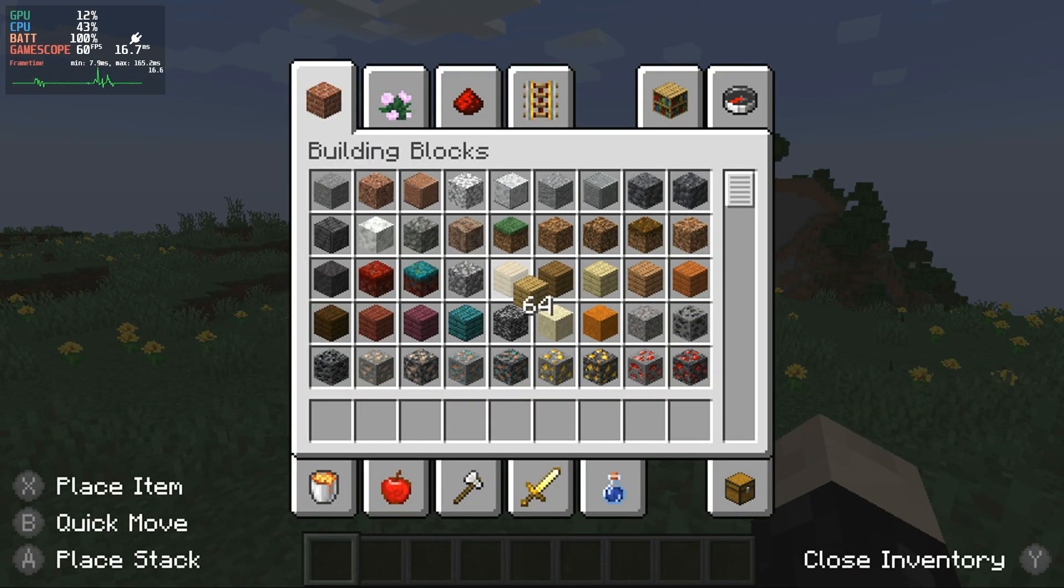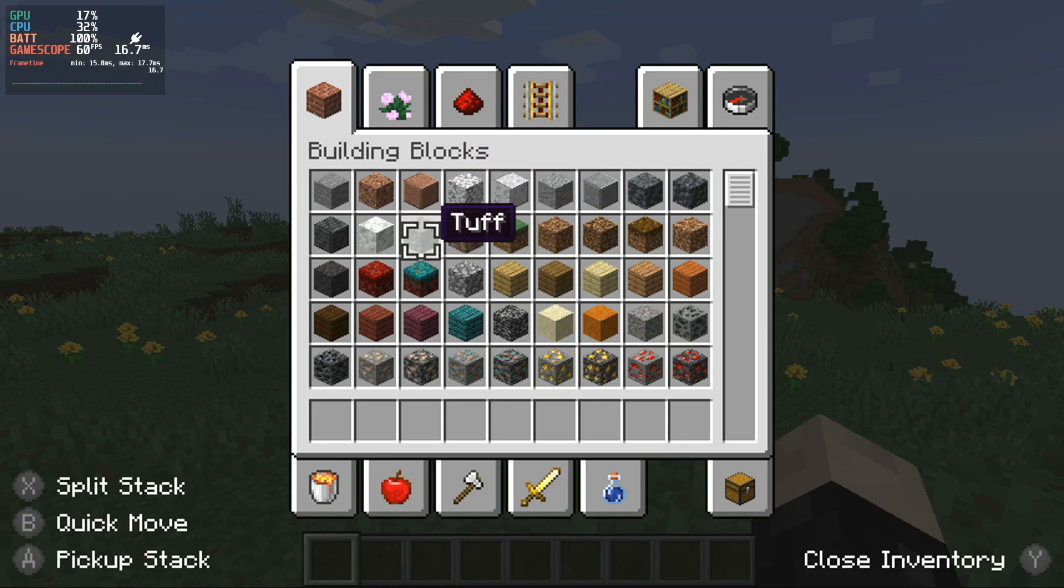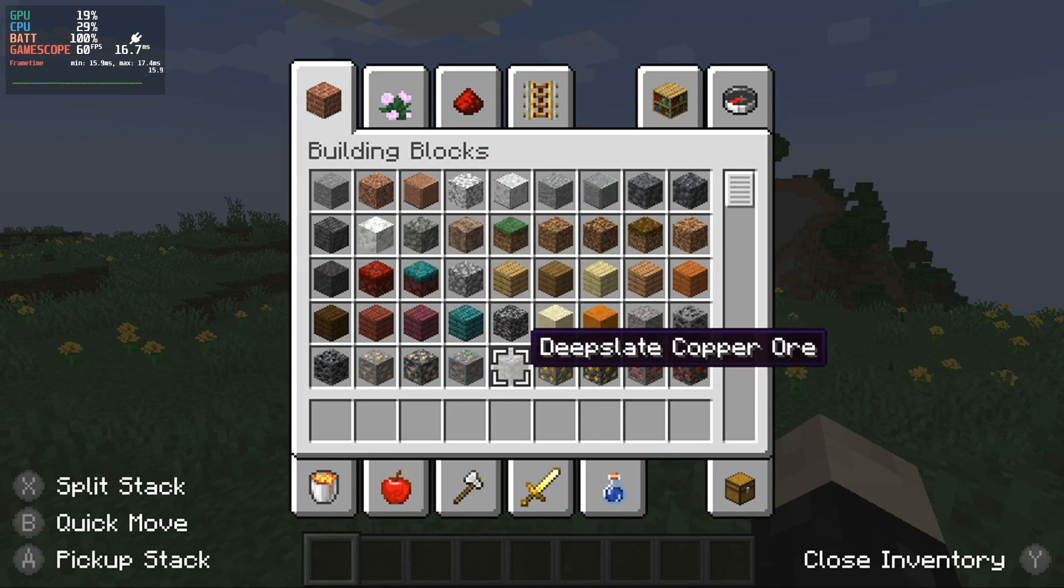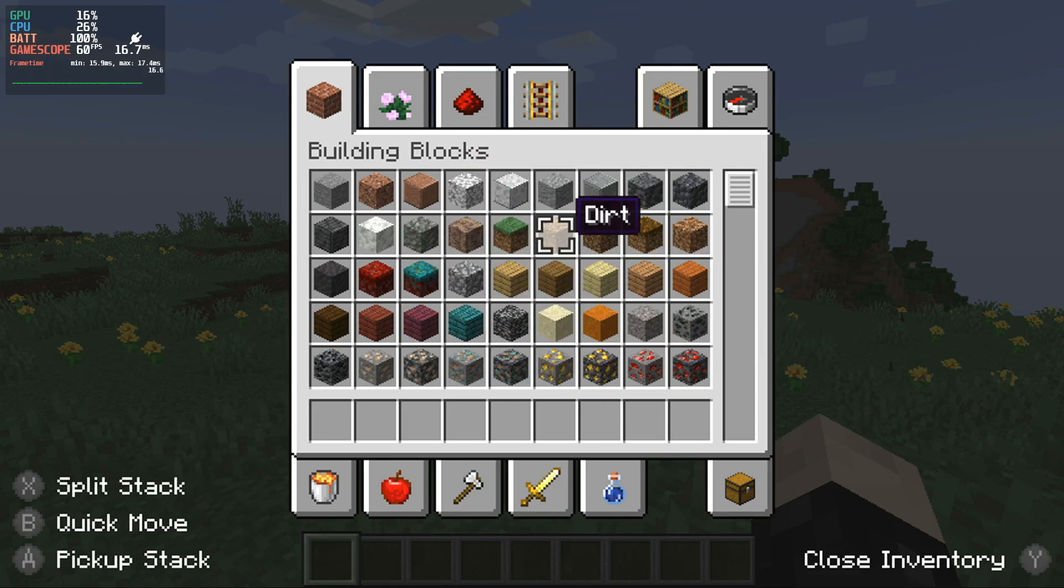That is a basic setup for Minecraft on Steam Deck with gamepad controls. I do have two more tips here for you though.